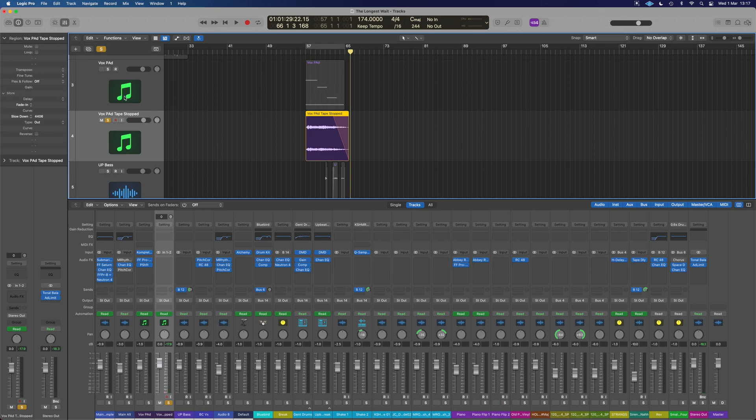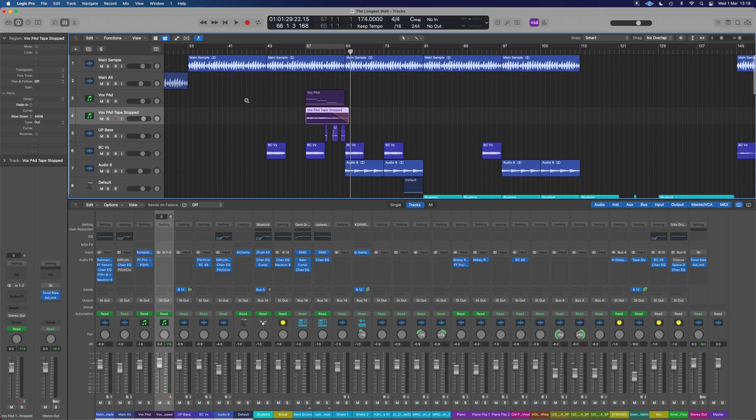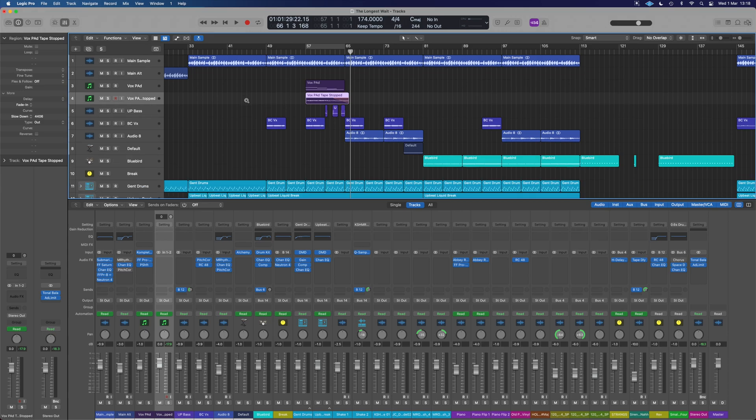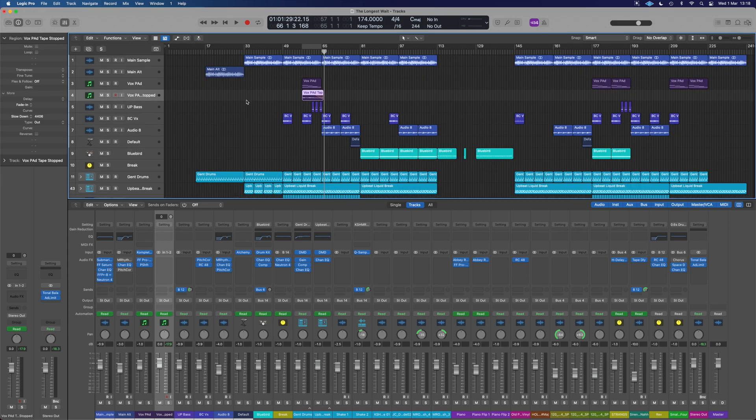Now, what about if we want to put a tape stop inside the entire track and slow everything down at a moment? We would have to bounce everything to audio and put all these fades in. There is a way that we can do it with the entire track, and I'm going to show you that now.